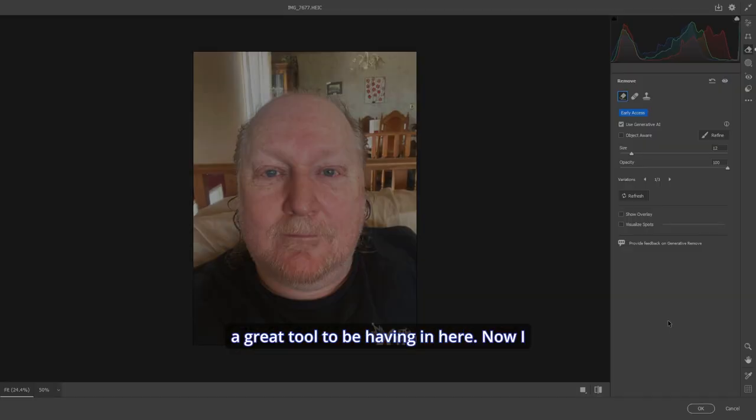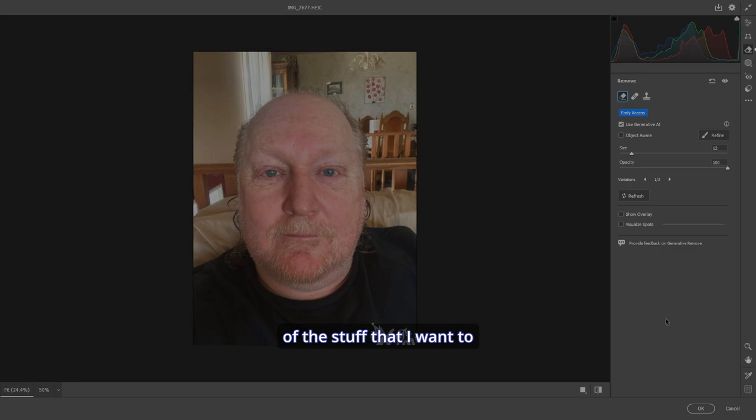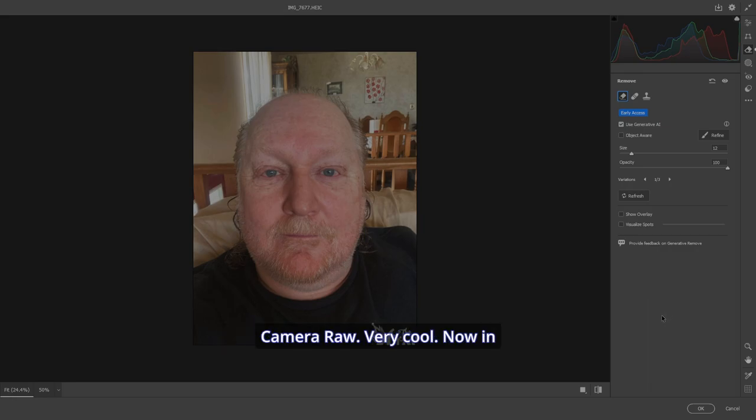Looks good to me. This is a great tool to be having in here. Now I can go about doing the rest of the stuff that I want to do to the picture. Generative Remove in camera. Very cool.